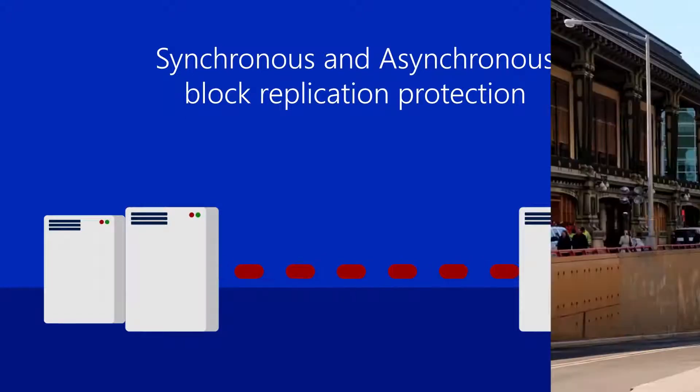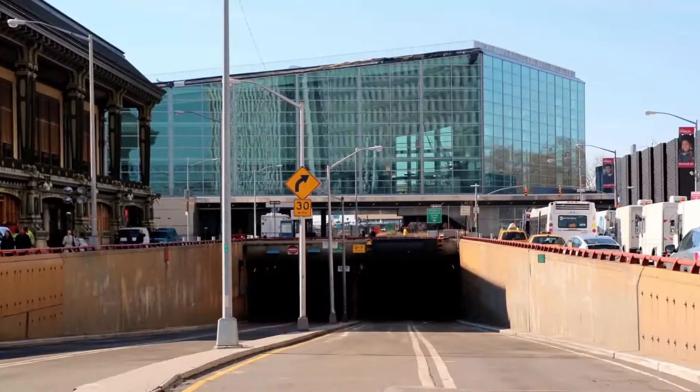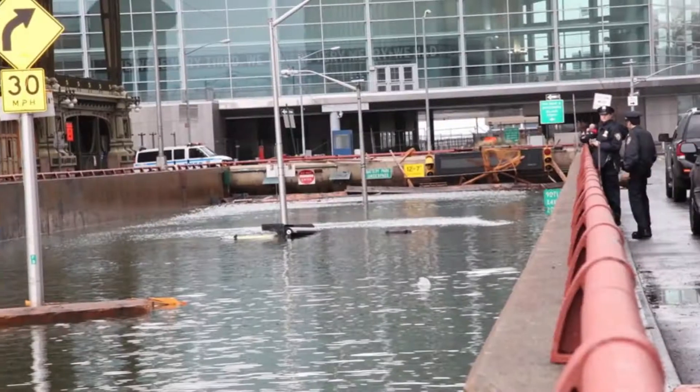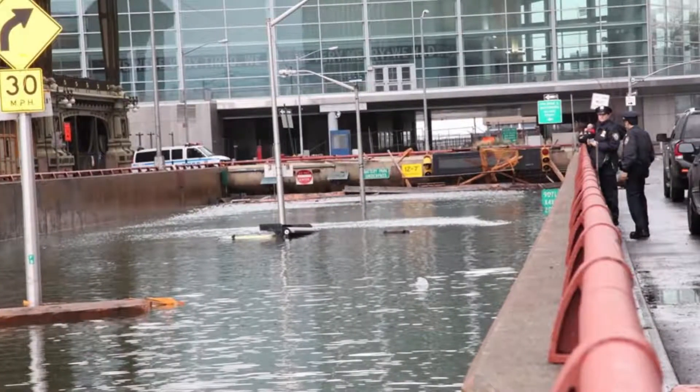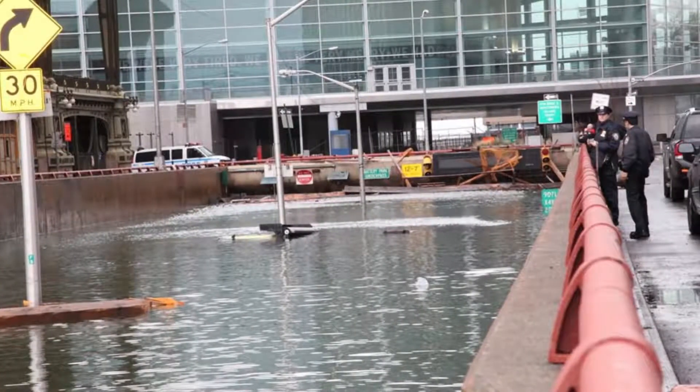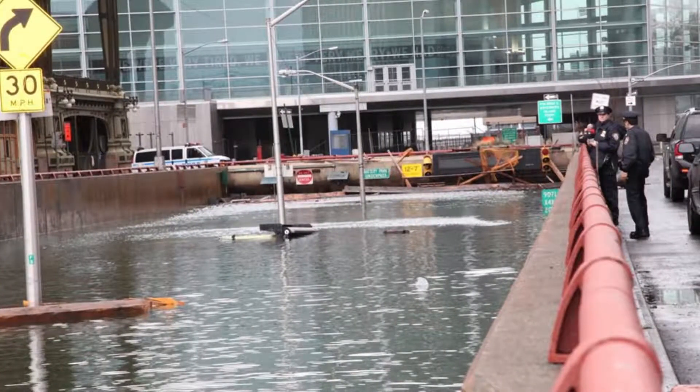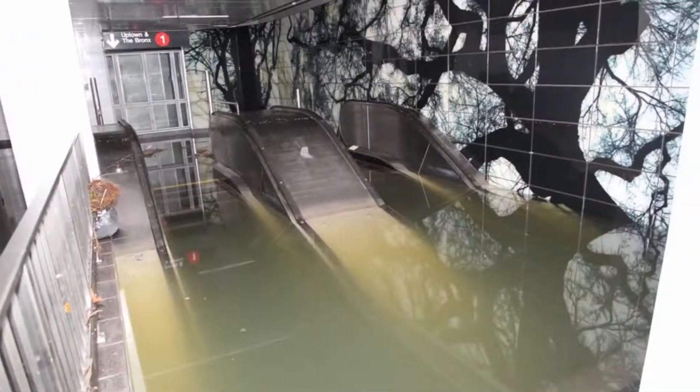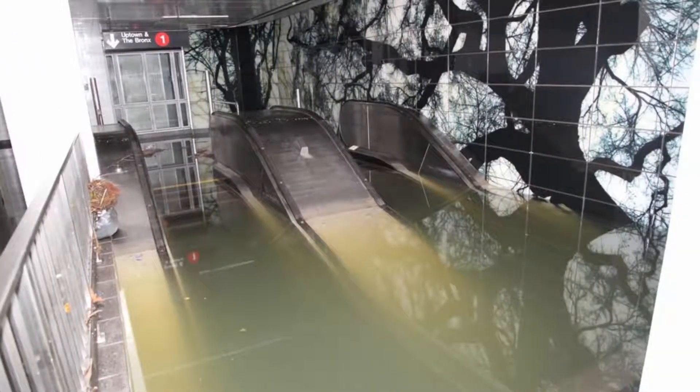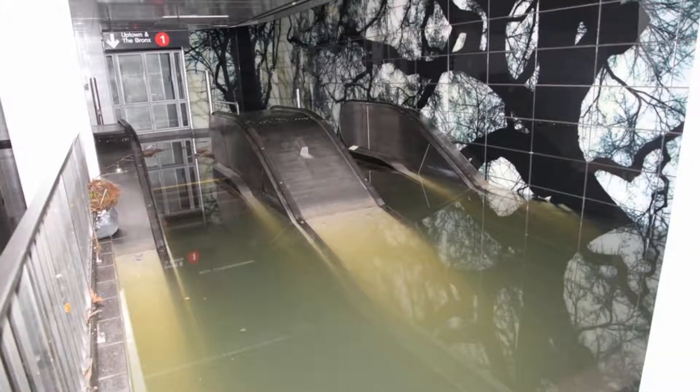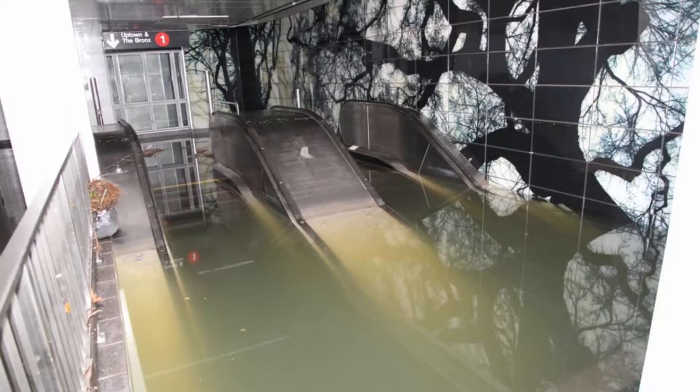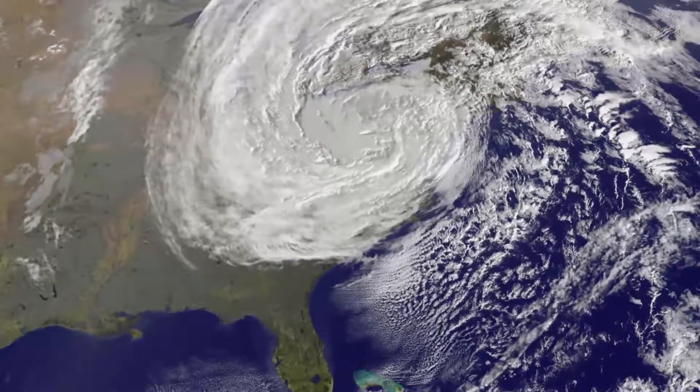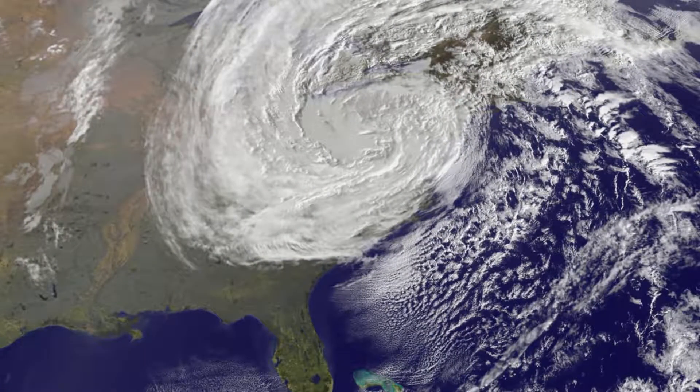Now why would I want to use Storage Replica? Well, let's take a look at Manhattan the day before and the day after. You can see Hurricane Sandy taking out all the subterranean infrastructure, the subway systems, all of it, where nobody could get to work, nobody could communicate. Look at the size of the storm as it spanned all the way across the eastern seaboard.